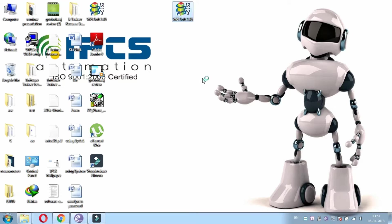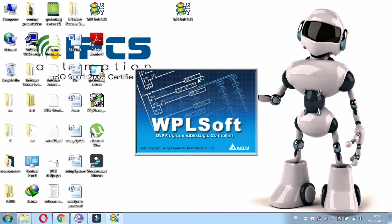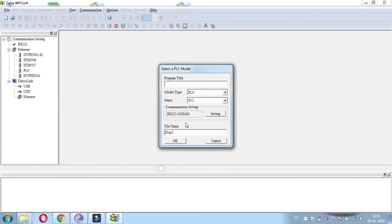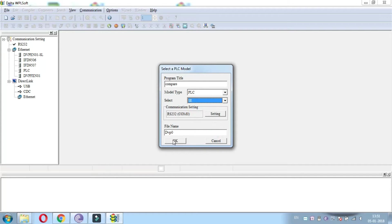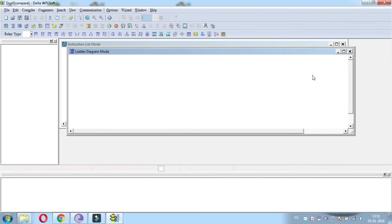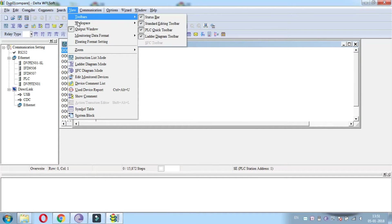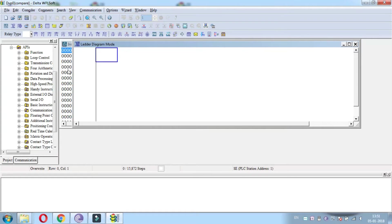Welcome to the video of IPCS automation. We are going to perform a compare instruction in WPL software. From this window we have to choose a new file, file name, and model of our PLC. For doing the ladder program, we have to change the workspace from communication to project.